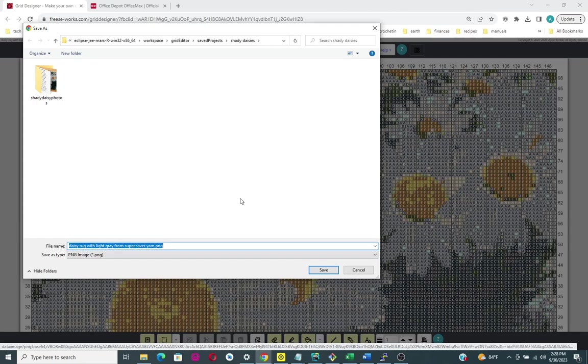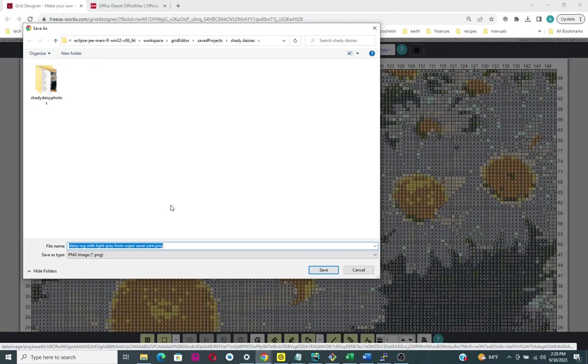If you have not changed any settings in your browser, then the browser is most likely going to download this file with this name that's generated here automatically into your downloads folder. To find that downloads folder, you would go to the settings for your particular browser.